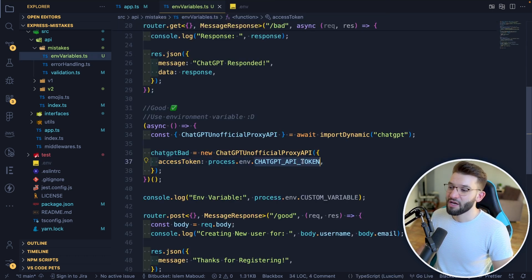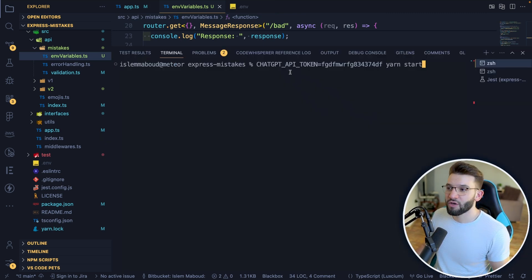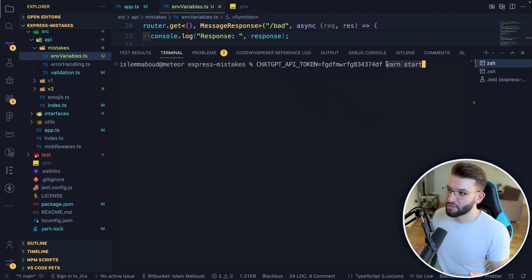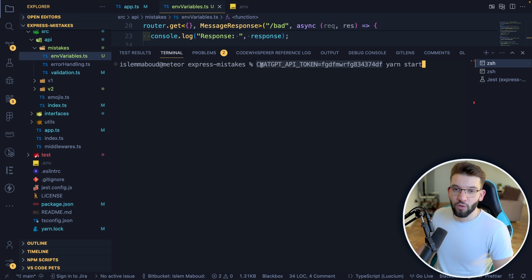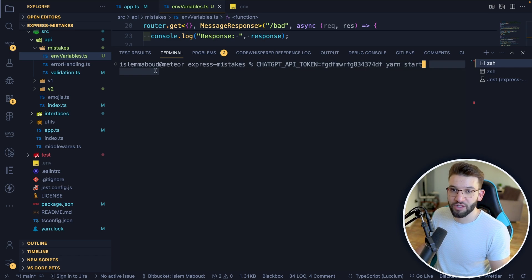The second way to use environment variables is when running your script — for example, yarn start — you can prepend all environment variables directly on the command line in the format VARIABLE_NAME=value, and they'll be populated inside your Node.js or Express.js application.